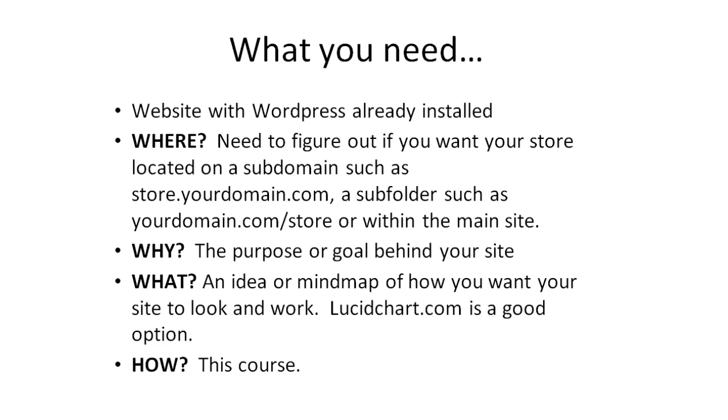So last but not least, the how is this video course. Now that you have a good idea of what you need before you can actually implement WooCommerce, let's jump in and talk about WooCommerce themes.